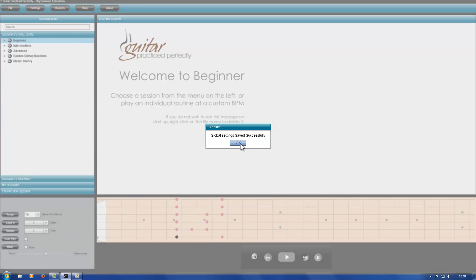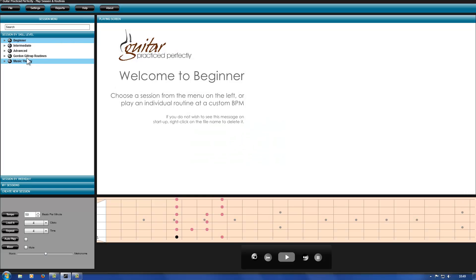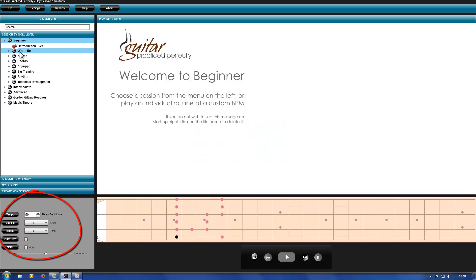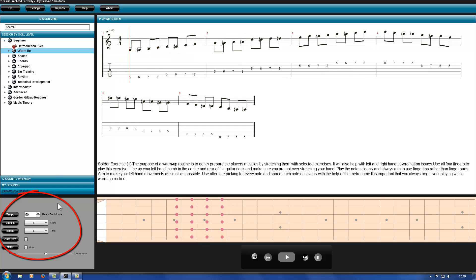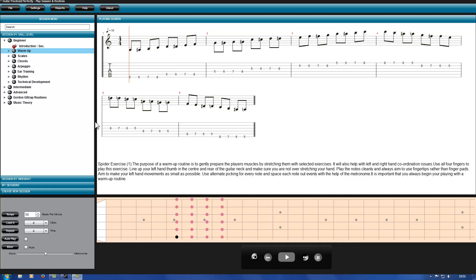Now you will see all routines in beginners have the same base settings. If you are new to GPP, it's worth trying to play a few routines so you can work out the best speed for you.